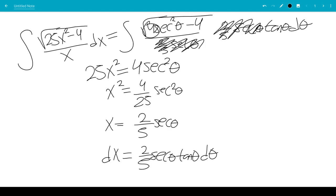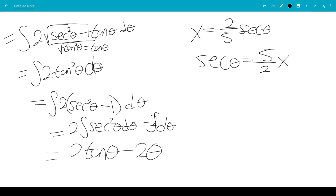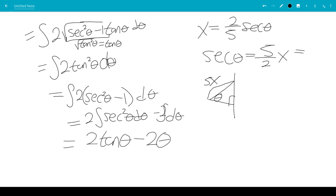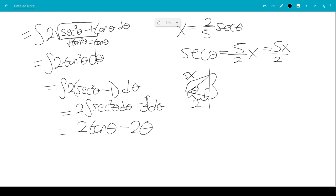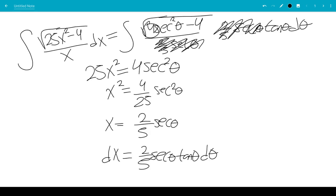Originally we had x equals 2 fifths secant theta, so secant theta equals 5 halves x. Drawing a right triangle with angle theta, secant is hypotenuse over adjacent, so the hypotenuse is 5x and the adjacent side is 2. The opposite side is then the square root of 25x squared minus 4, from the Pythagorean theorem — that's c squared minus a squared, where c is 5x and a is 2. This expression appears in the original integral, so we're on the right track.